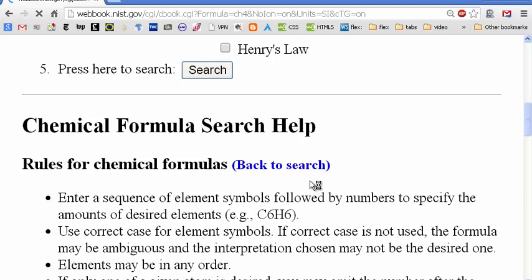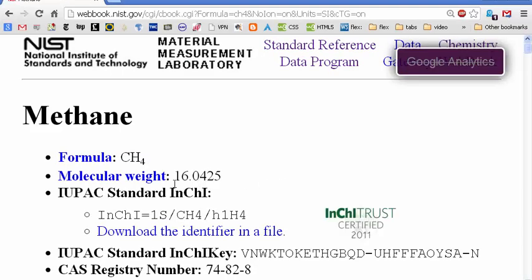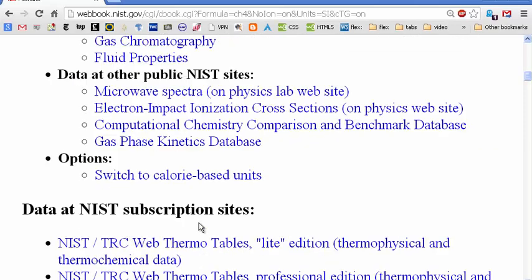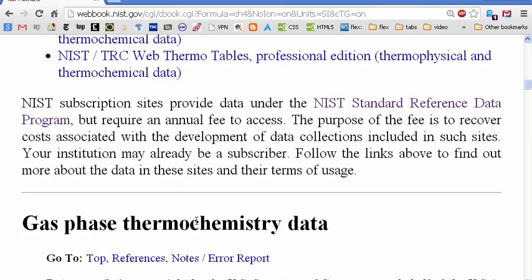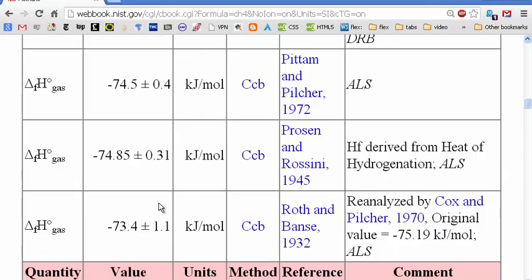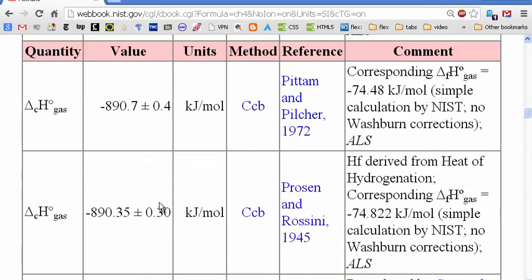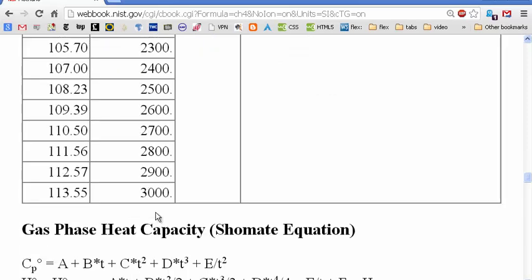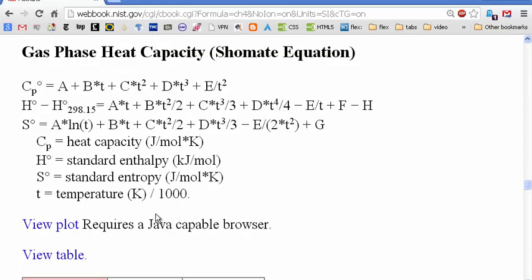Let's press search and see what we get. The molecular weight — or more properly, the molar mass — the IUPAC standard name, chemical structure, there's methane information on this page: gas phase thermochemistry data, other available data. We keep scrolling down to gas phase thermochemistry data. There's the standard enthalpy of formation of the gas, various values. We're looking for the temperature dependence of heat capacity, so we'll keep going down. Our tax dollars really went and were well spent, maybe.